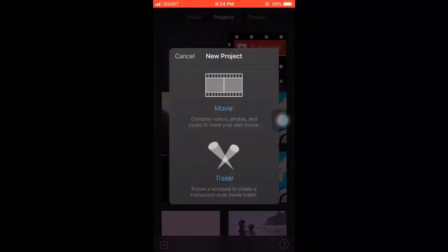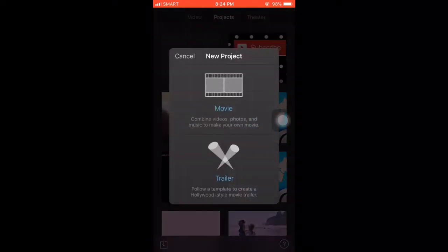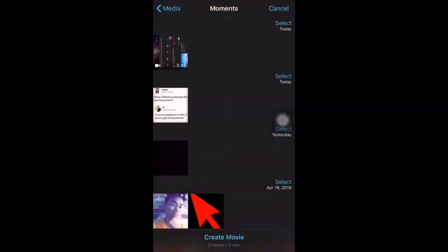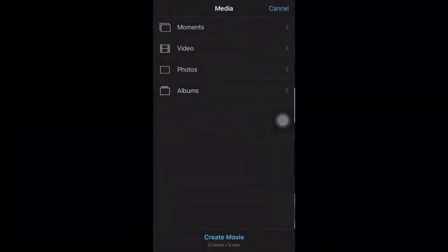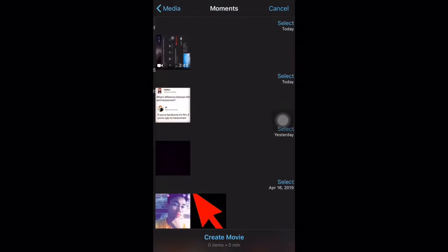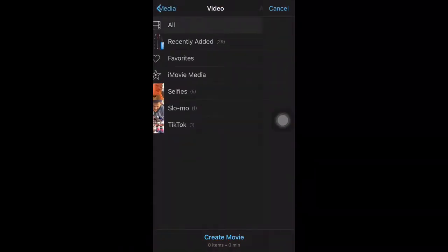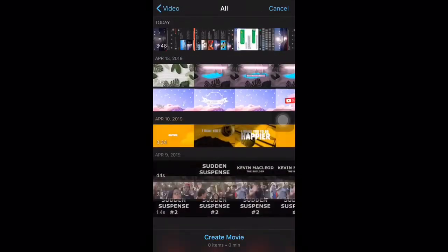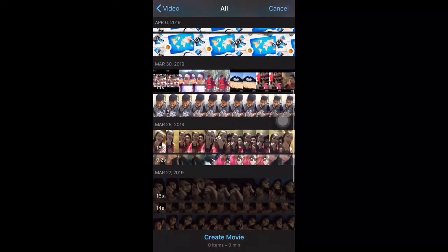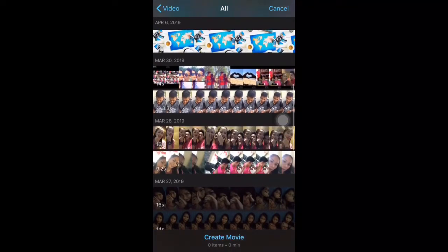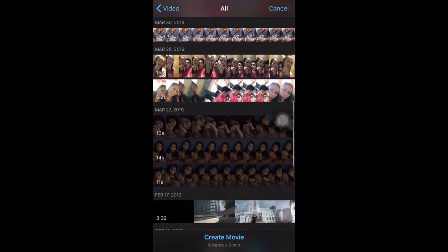Click yung plus guys, movie. Sorry napunta pa ako dun moments, video, all. So hanap tayo guys, nasan na yun.